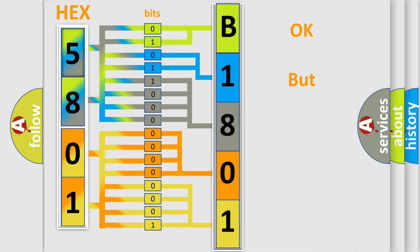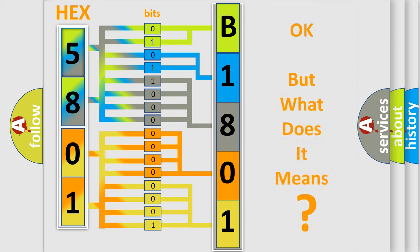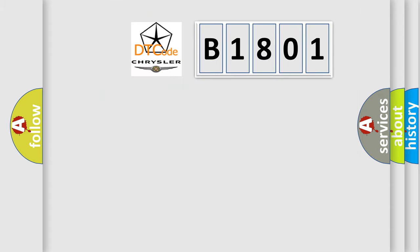We now know in what way the diagnostic tool translates the received information into a more comprehensible format. The number itself does not make sense to us if we cannot assign information about what it actually expresses. So, what does the diagnostic trouble code B1801 interpret specifically for Chrysler car manufacturers?